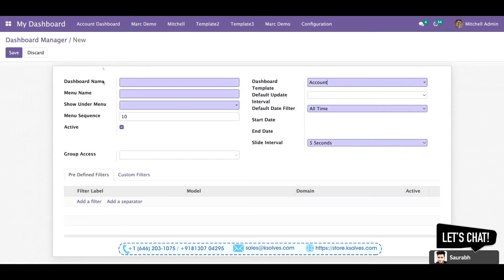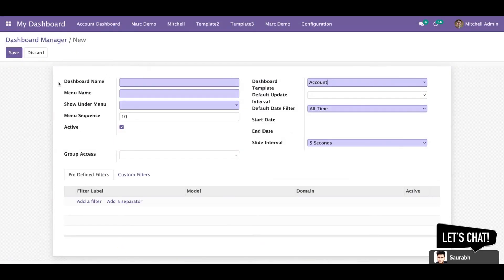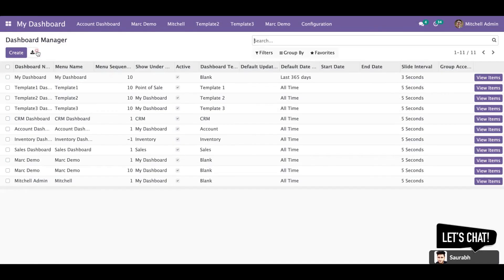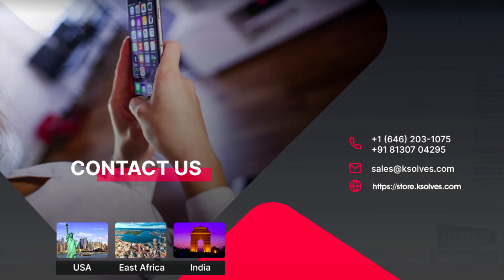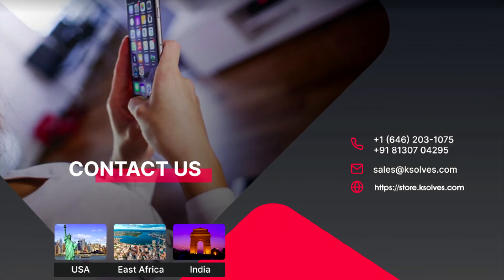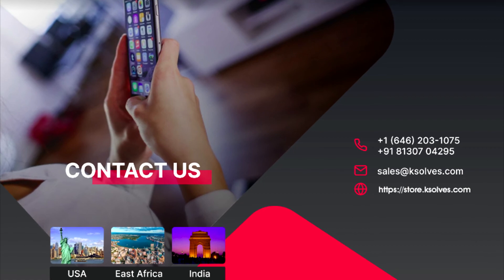I hope this video will be helping you a lot. Thanks for watching. For any further queries you can reach us at sales@k-solve.com. Thank you.